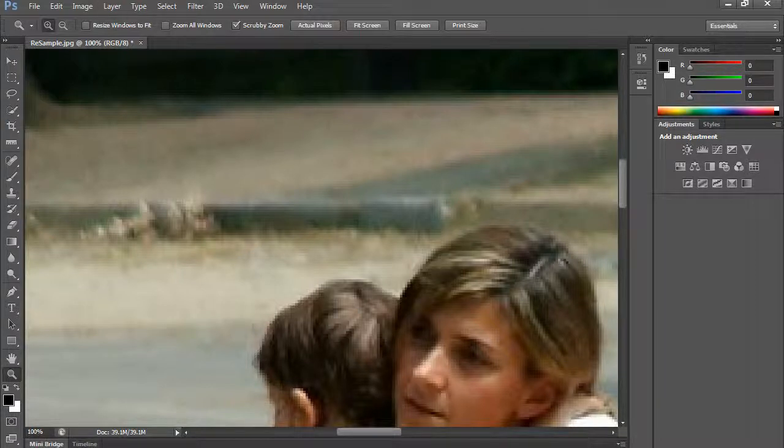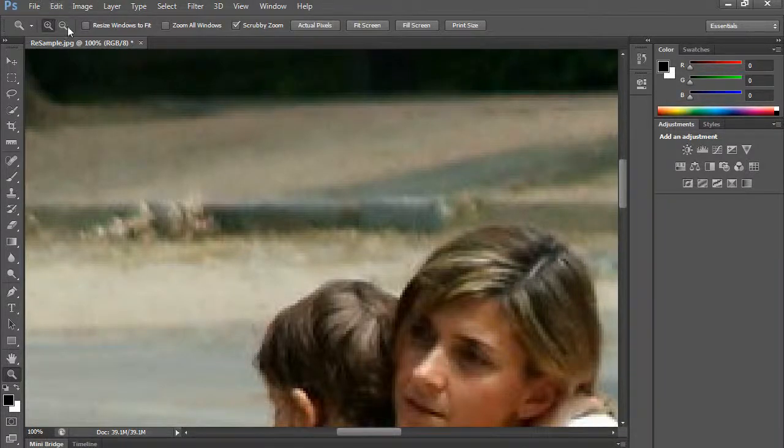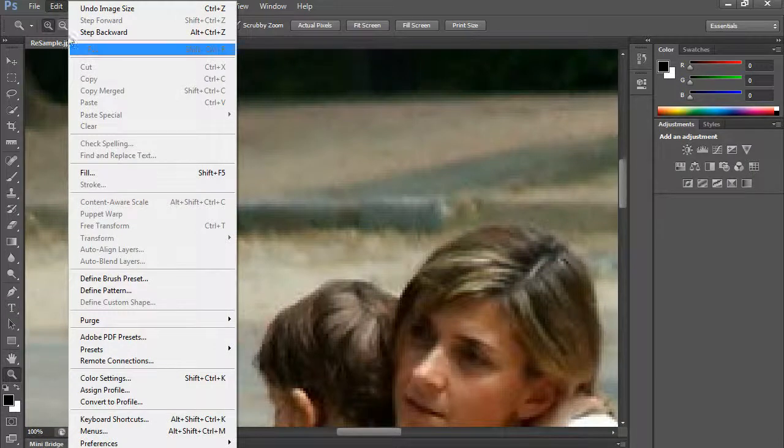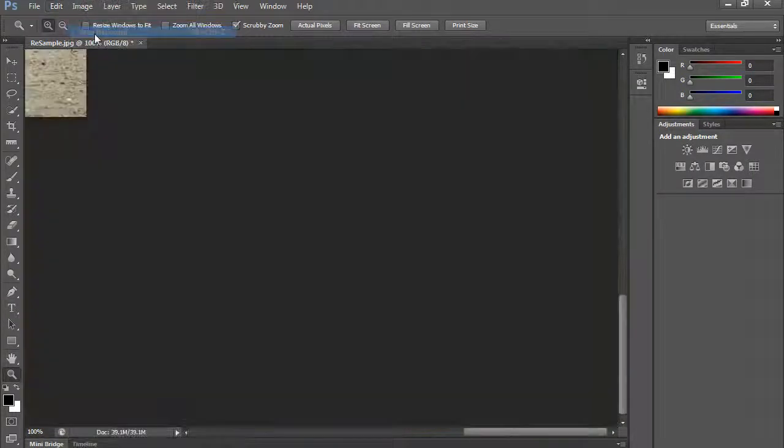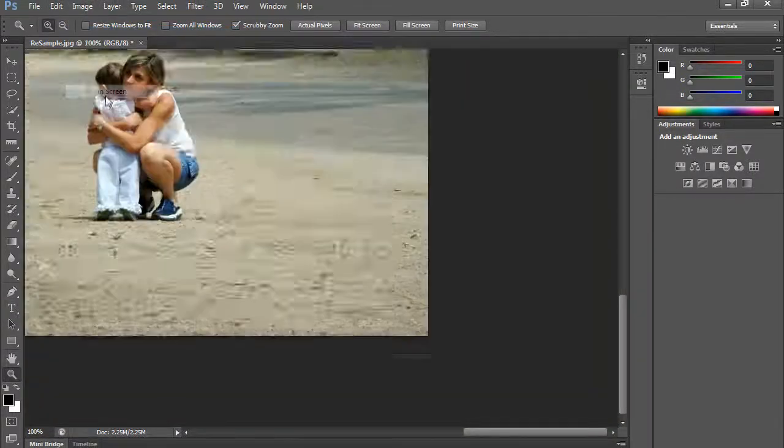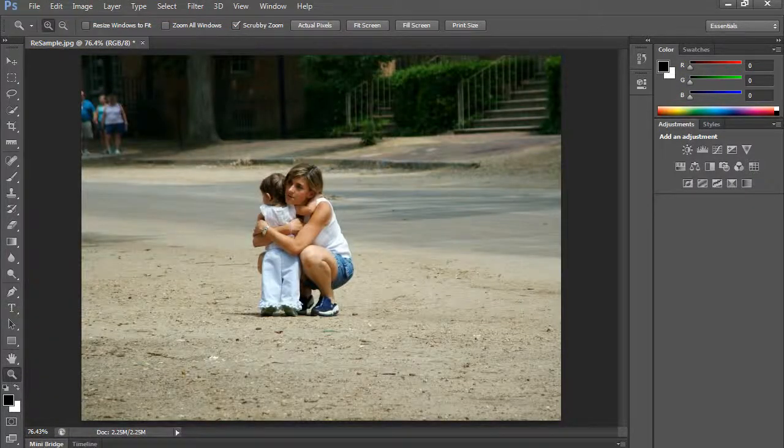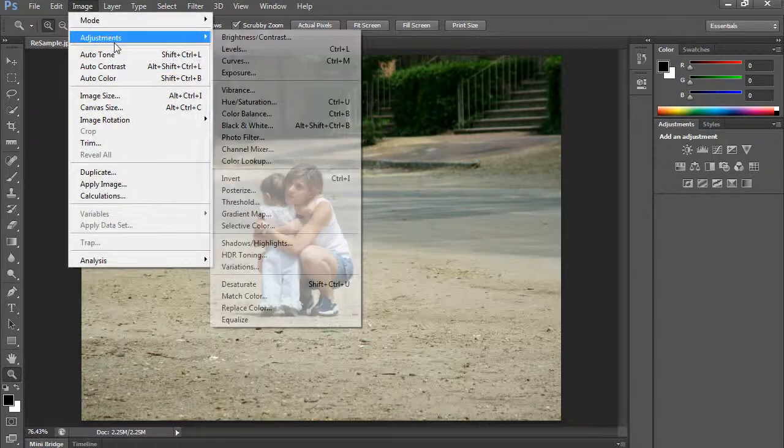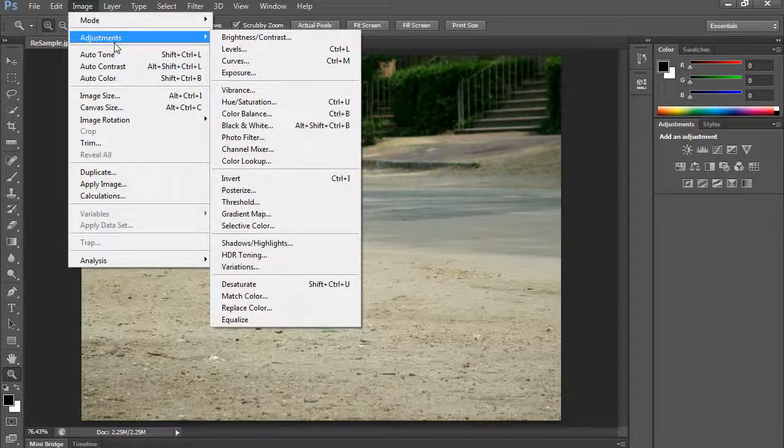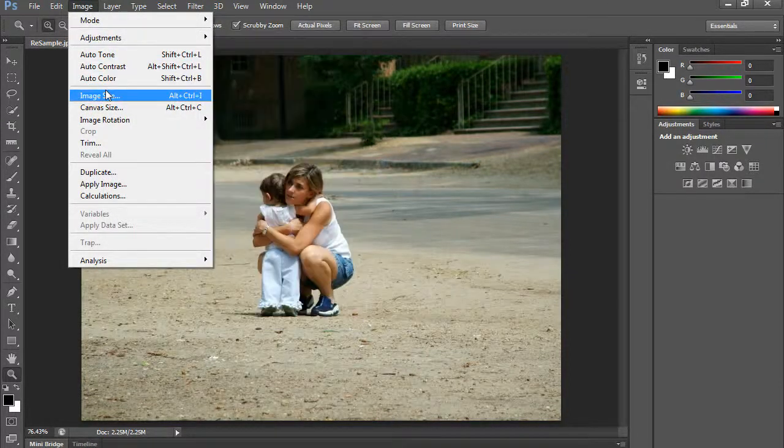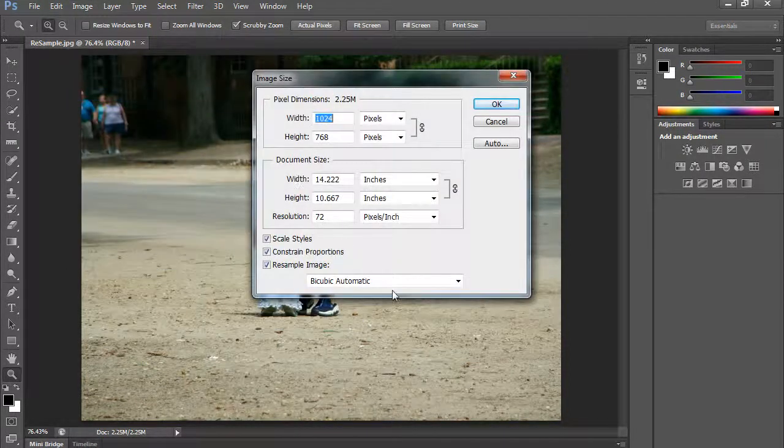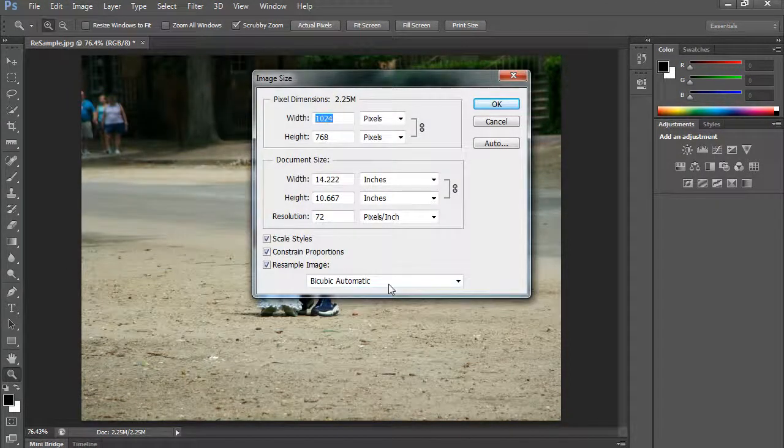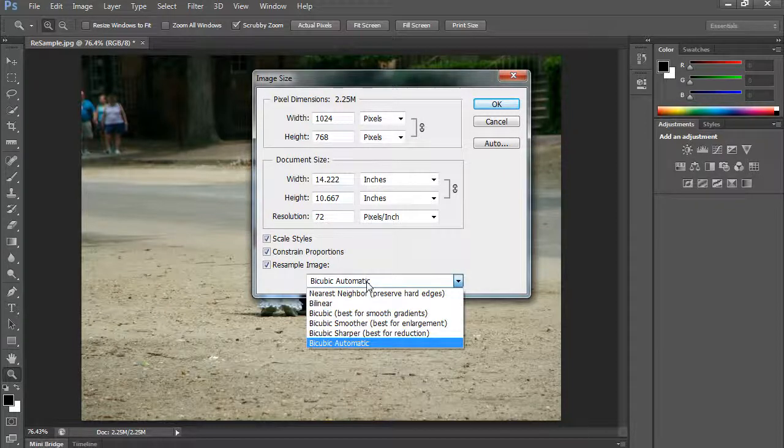I'm going to step backward again. And this time I'm going to use one of the other algorithms. So I'm going to do image, image size. And this time I'm going to take a look at these.